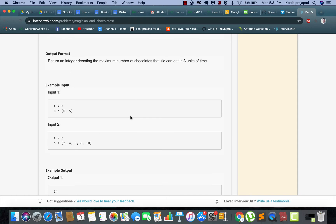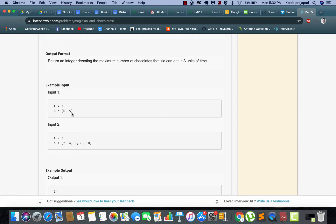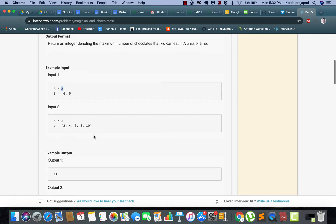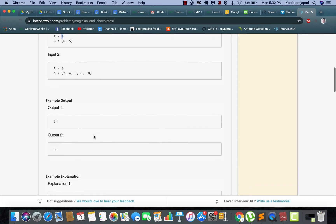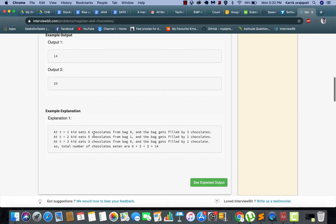We will understand it first through an example. So basically you are given an array of bags. Through this example we can understand that the first bag has six candies in it and the second bag will have five candies, and you are given three units of time to eat all those candies.